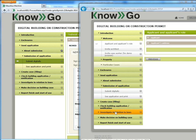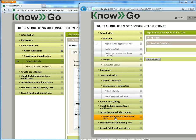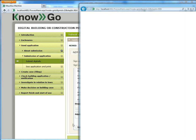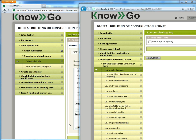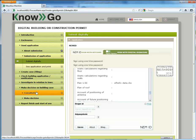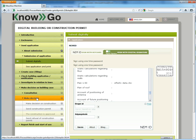But the caseworker can carry on other steps that the applicant cannot carry out. But if I want, as an applicant, to see the caseworker step, I can see them here.